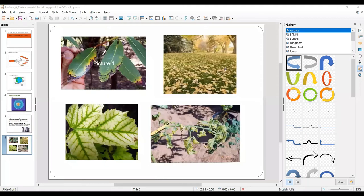Hello friends, welcome to KVS TechnoFund. Today in Advanced Impress we will learn about the grouping and ungrouping of objects.